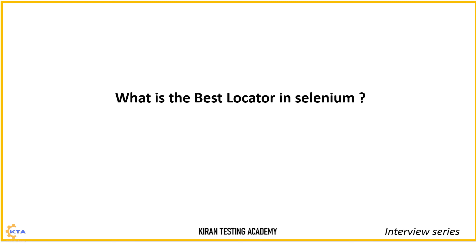Some people do say as XPath. Why? Because if it is a complex element, element is dynamic. In that case, we can use XPath and how much complex the element is. Using XPath axis or regular expression in XPath, we can identify that. So everyone has their own justification to say which locator is best.